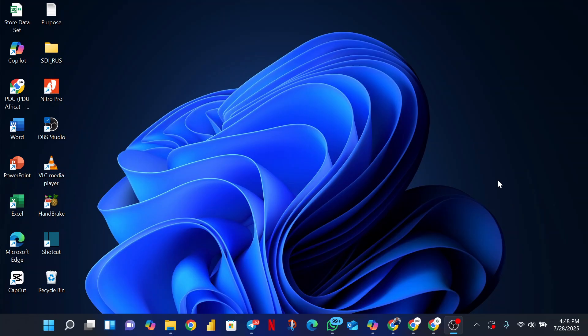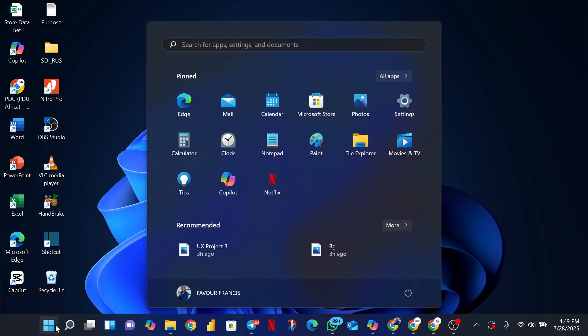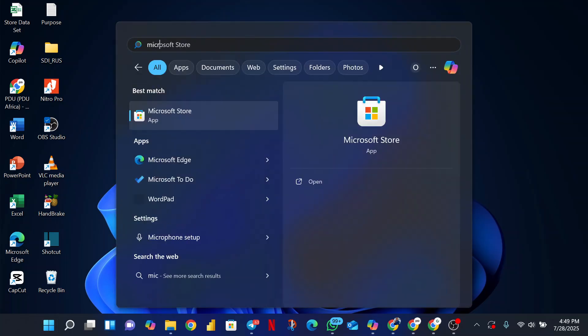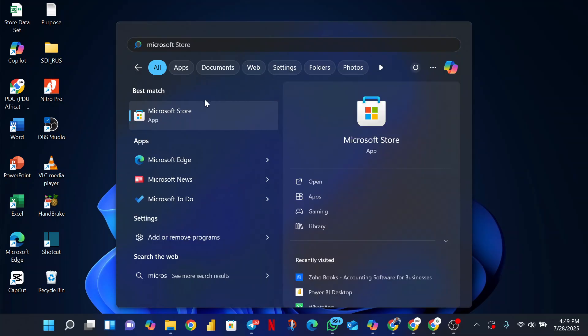I'm gonna be showing you how to quickly get Power BI installed on your PC, especially for those on a Windows PC. Step one: find your Microsoft Store. This tool is provided by Microsoft, so you'll download it from the Microsoft Store on your PC. Go to your Start menu, go to your search bar, and just type Microsoft Store.